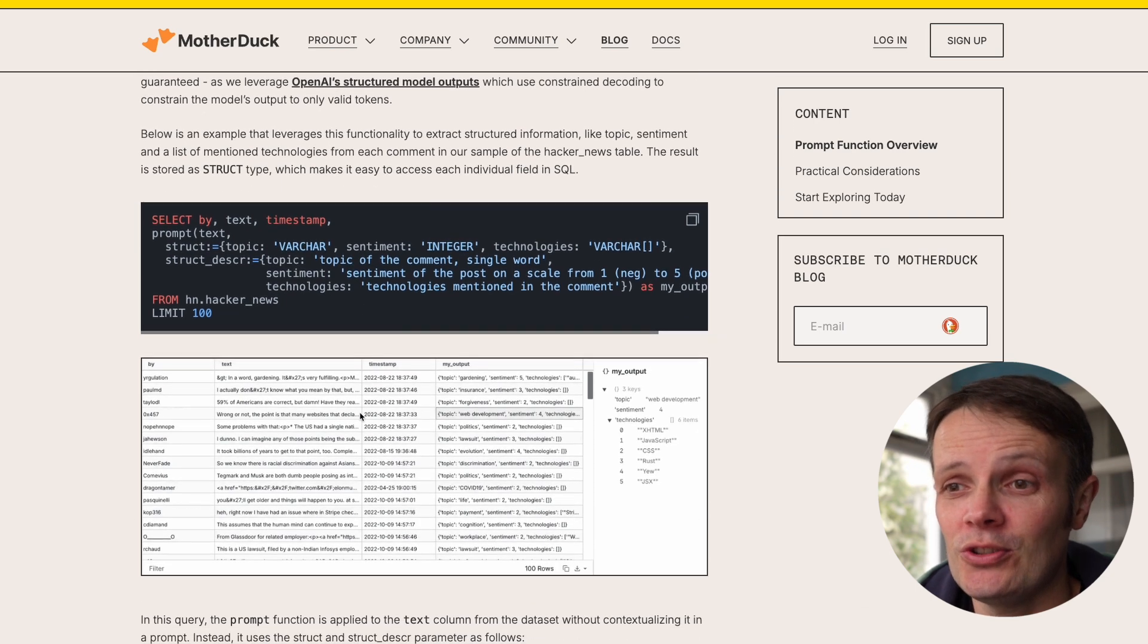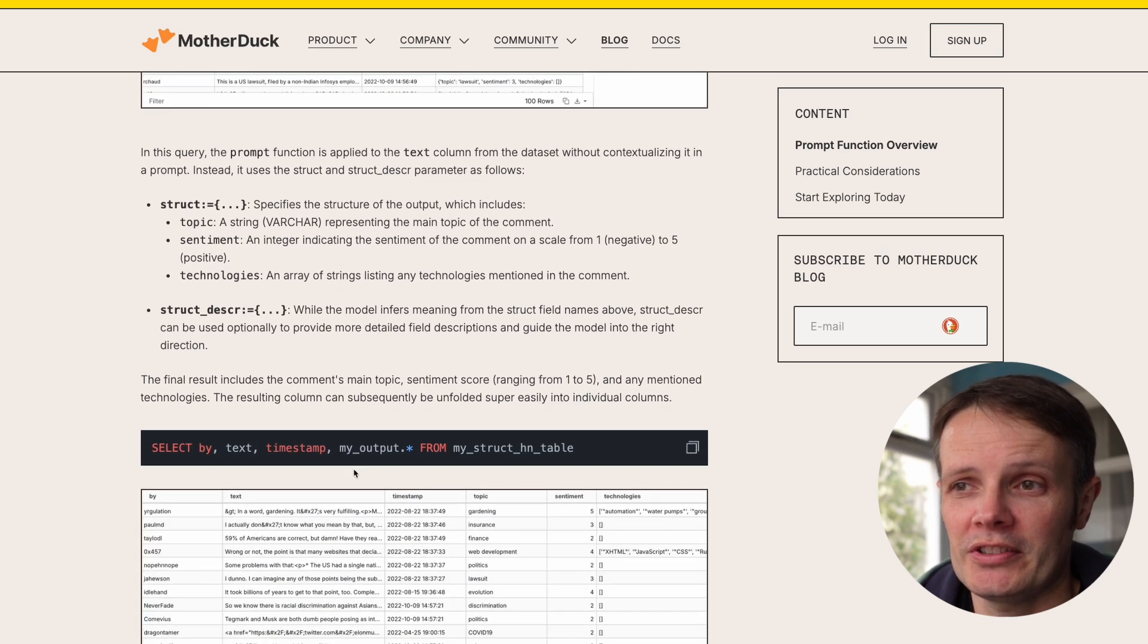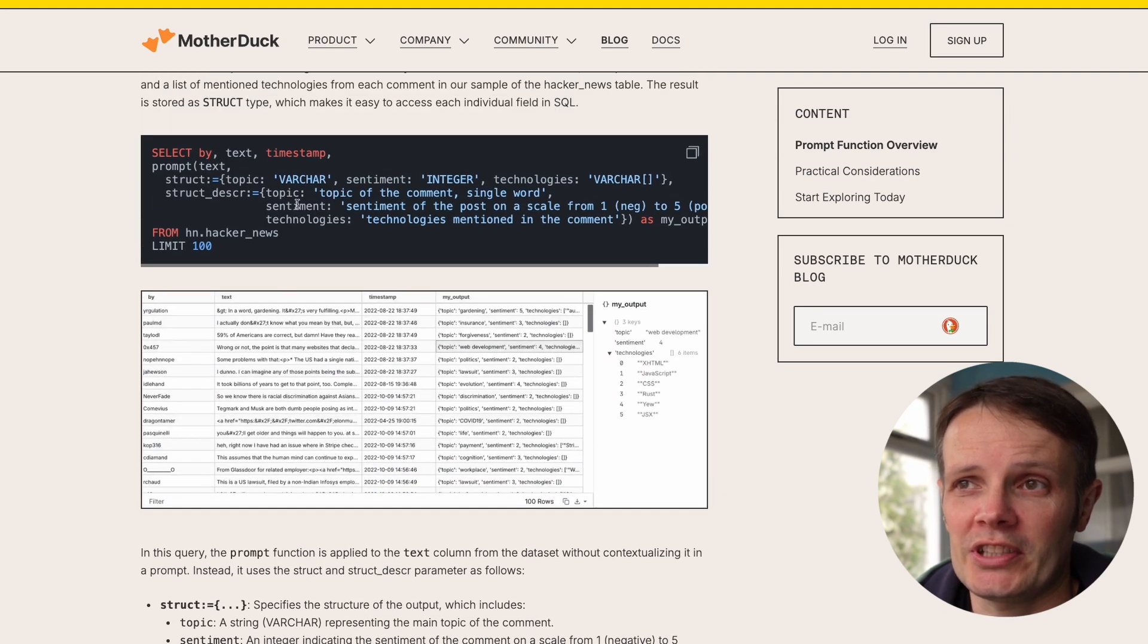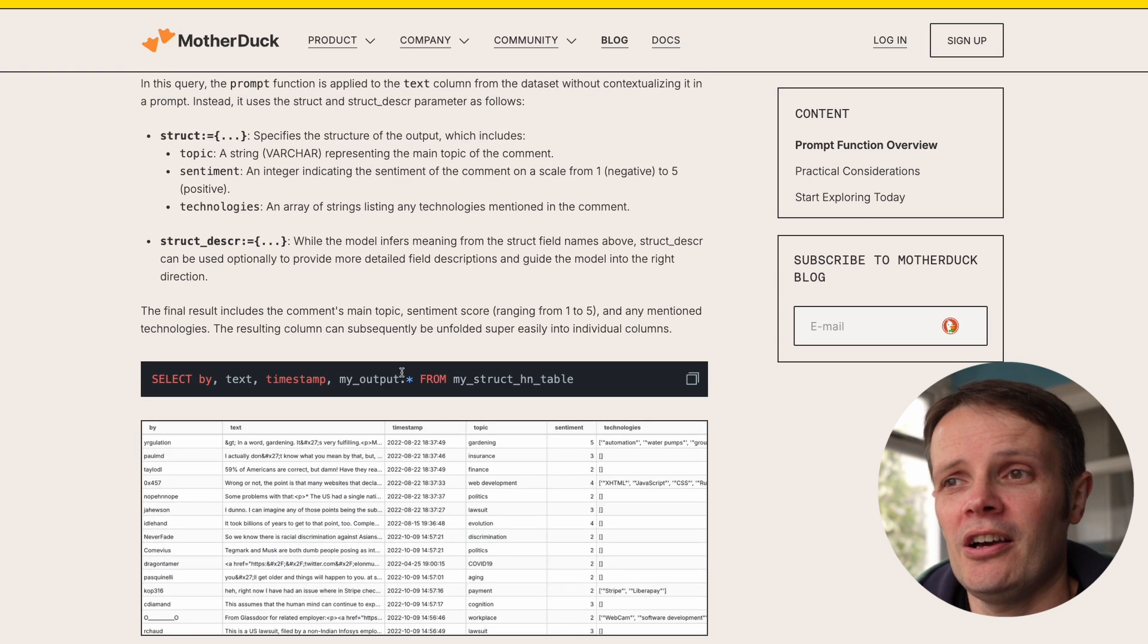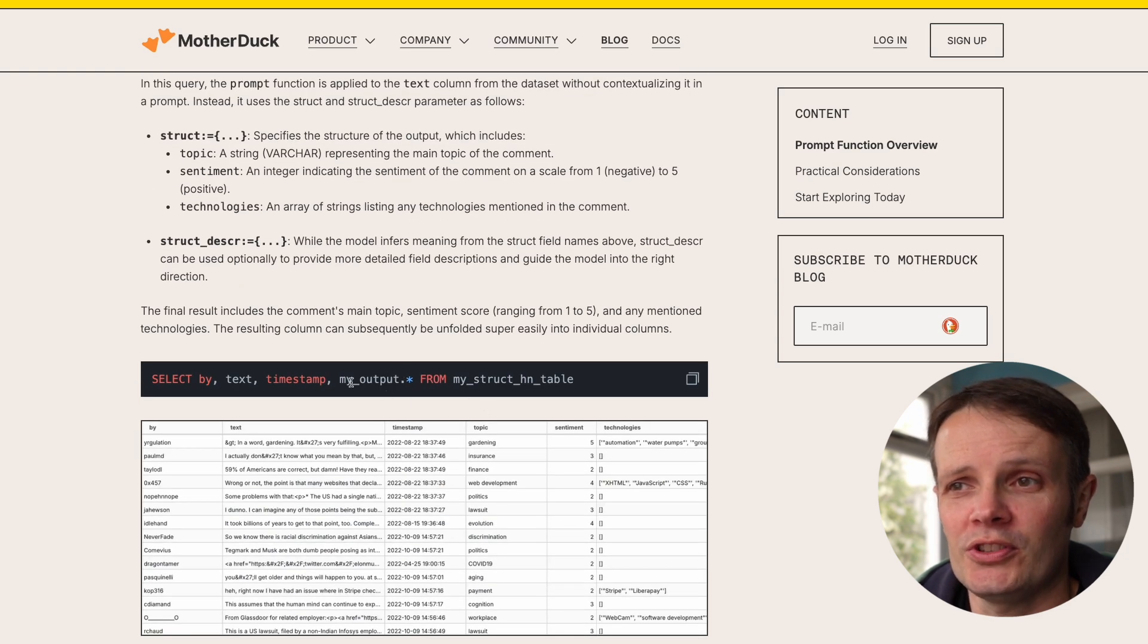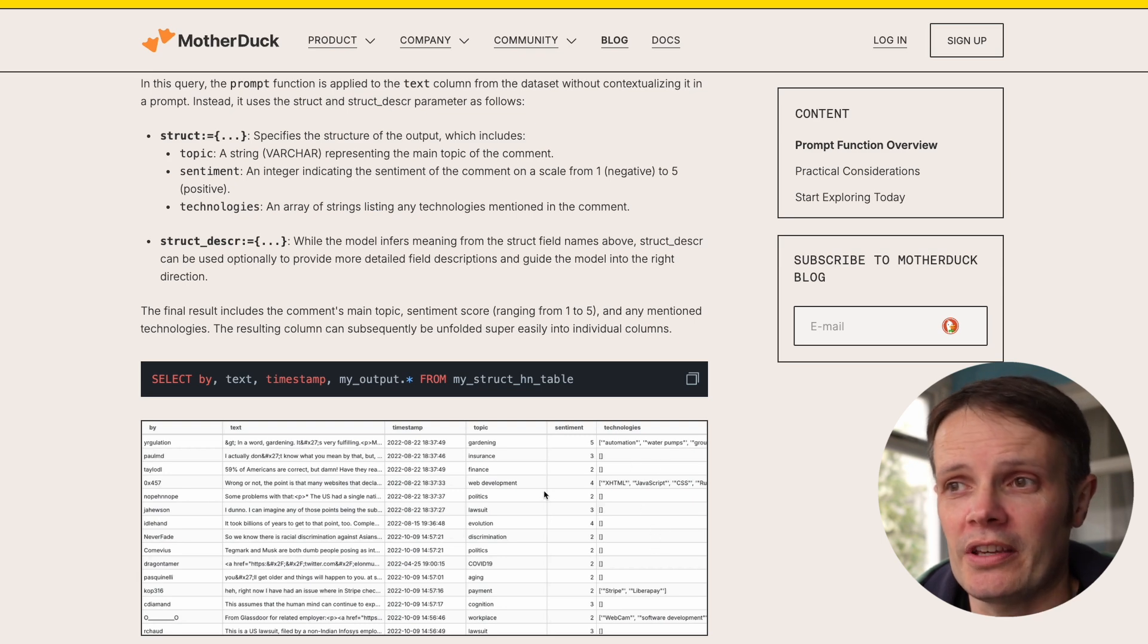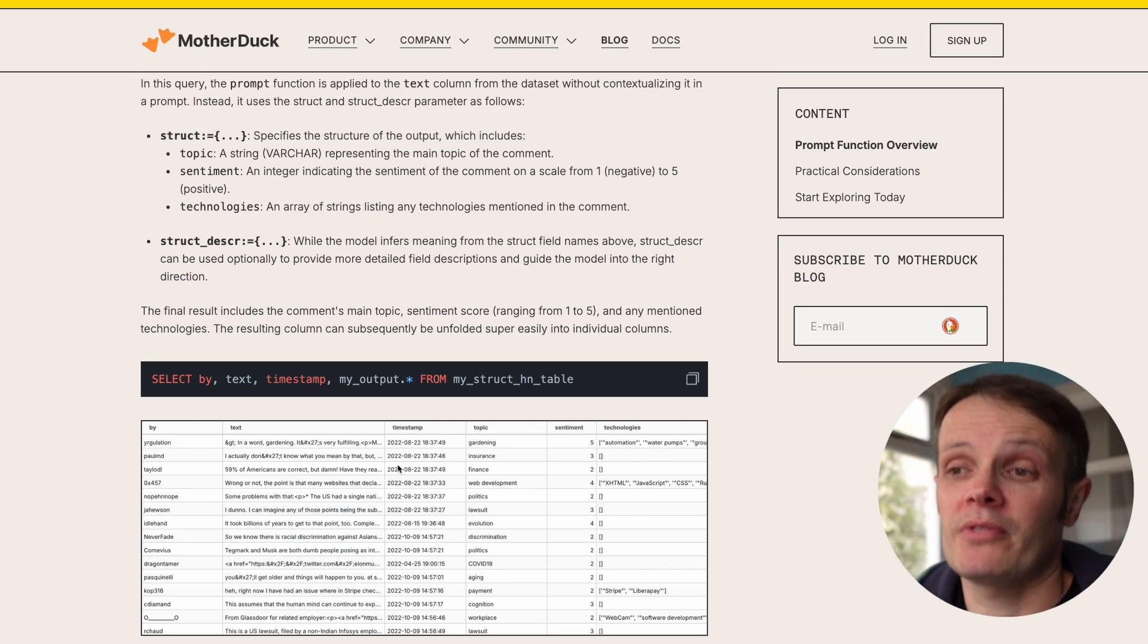They return structured data to cells and then use that structured data as part of the query. In this case it's topic, sentiment, and technologies that they are using, and they later use that as part of the columns they're returning for the table.